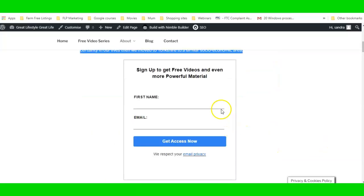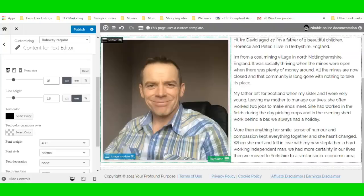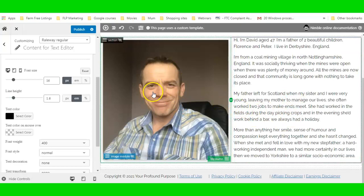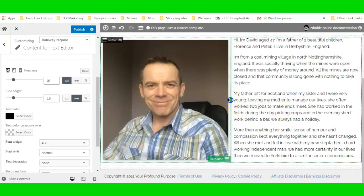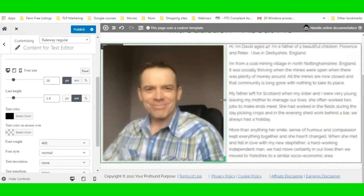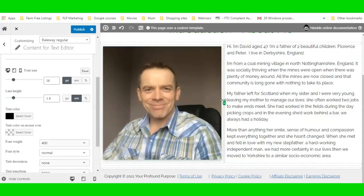The great thing about this is if you don't want the image that big you can just slide the column divider in a little bit — you can make the image smaller.